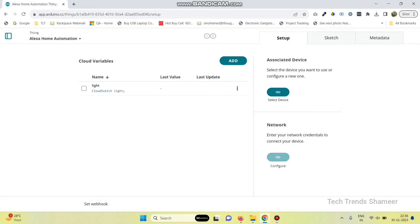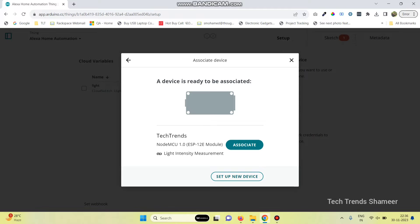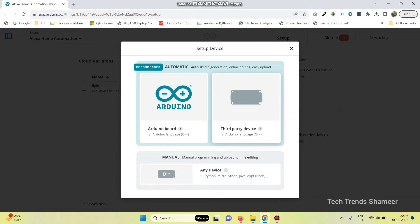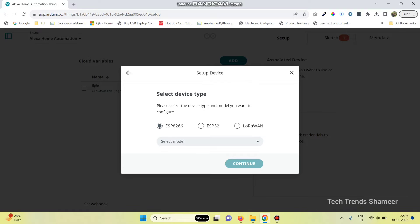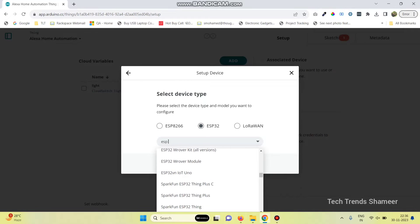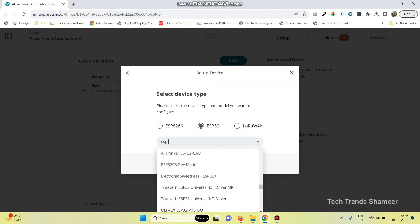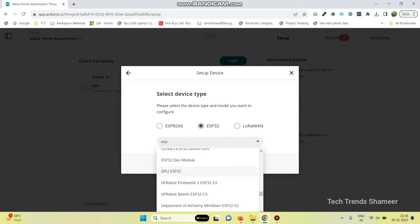Now click on the Add Variable button. We need to select the device, so click on the Select Device button, then select Setup New Device. Here we need to select Third Party Device. The device we are using is ESP32, so select it and choose the model number as ESP32 WROOM module — ESP32 WROOM module is the device model name.